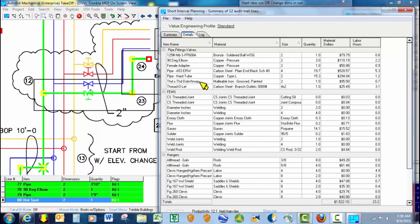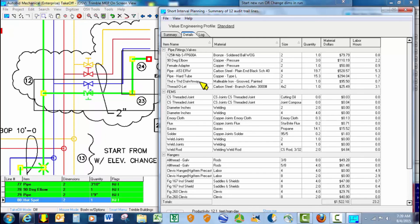This is something that really speeds up takeoff and makes the on-screen view connected takeoff much quicker than any other software out there.